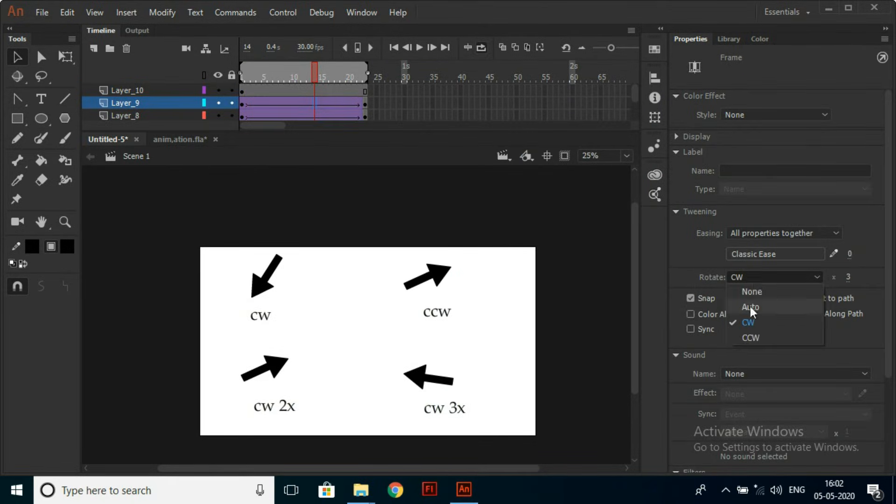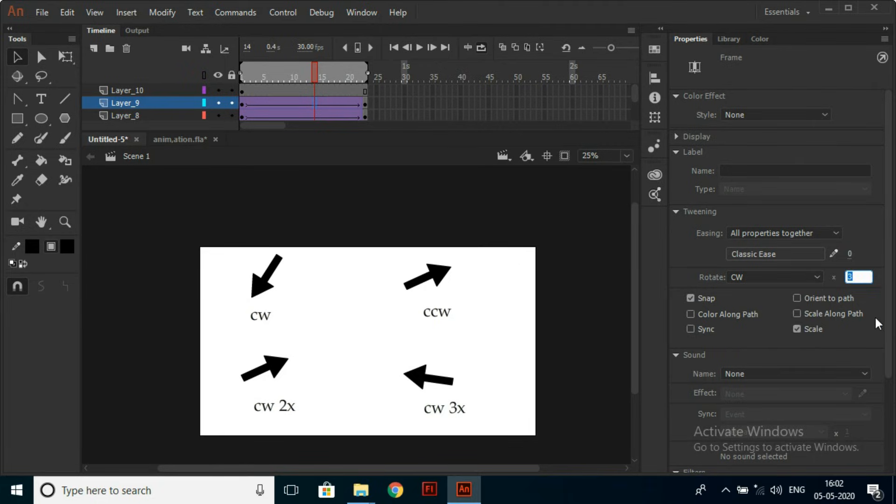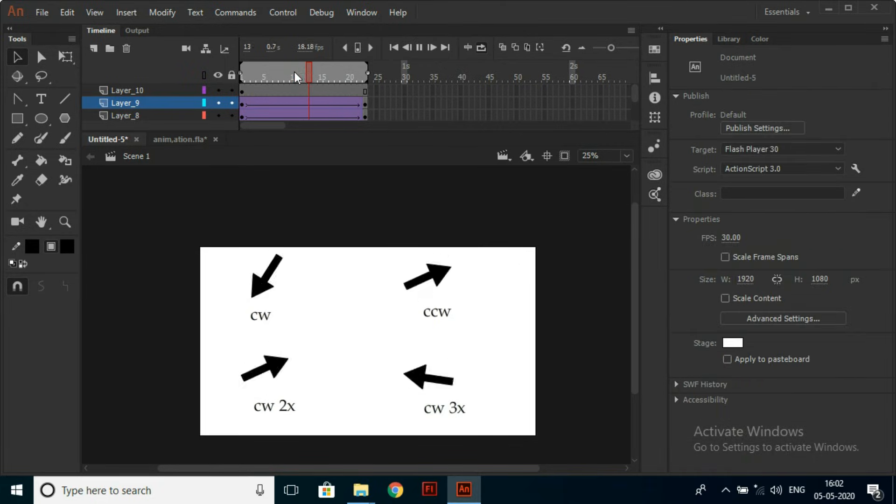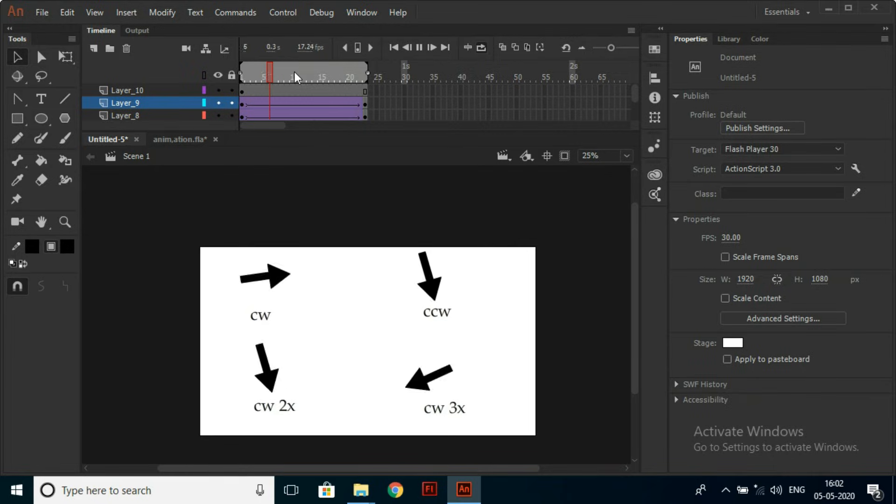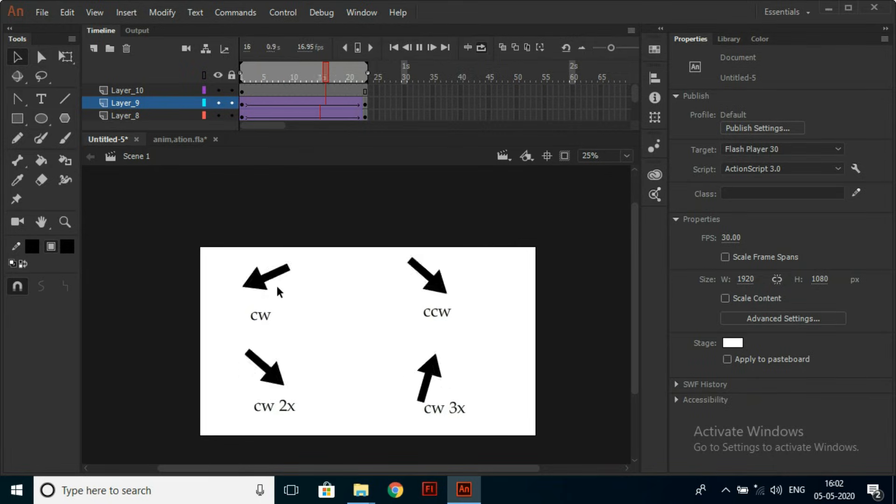You can also add Rotation to your tweens. You can rotate your object clockwise or counterclockwise, and set the rotation speed.